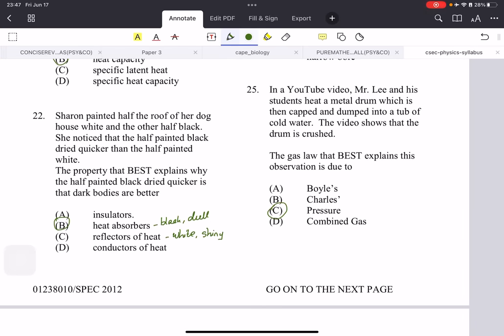In a video, Mr. Lee and his students heat a metal drum, cap it, and dump it into a tub of cold water — and the drum is crushed. Which gas law best explains this? They give us all three gas laws. Since the drum is capped, the volume of air is not going to change — the volume is held constant. So we just need the law that holds volume constant, and that's the pressure law.